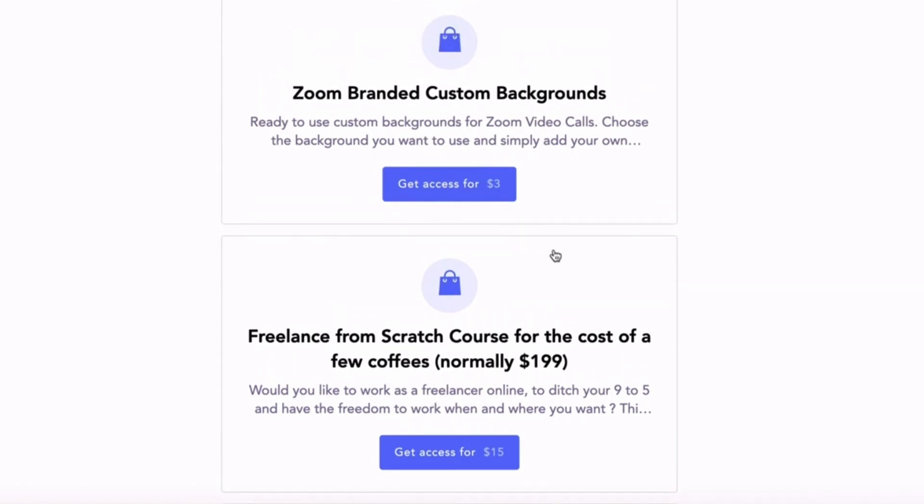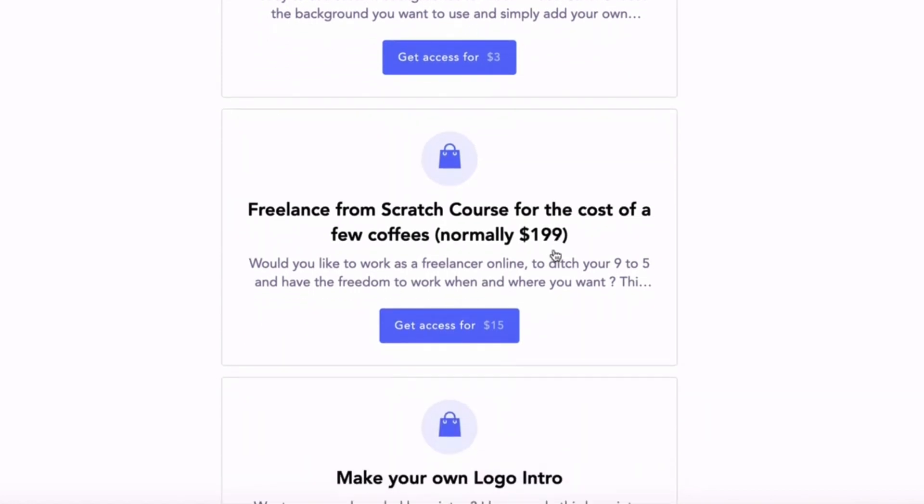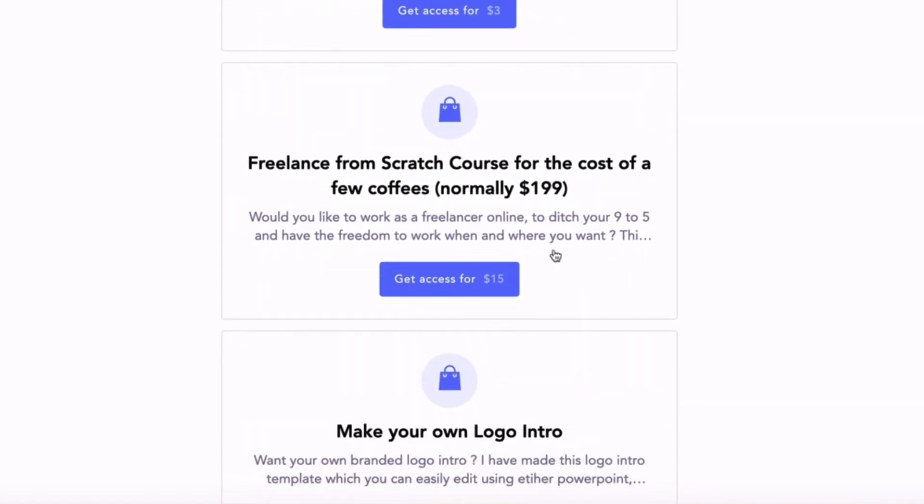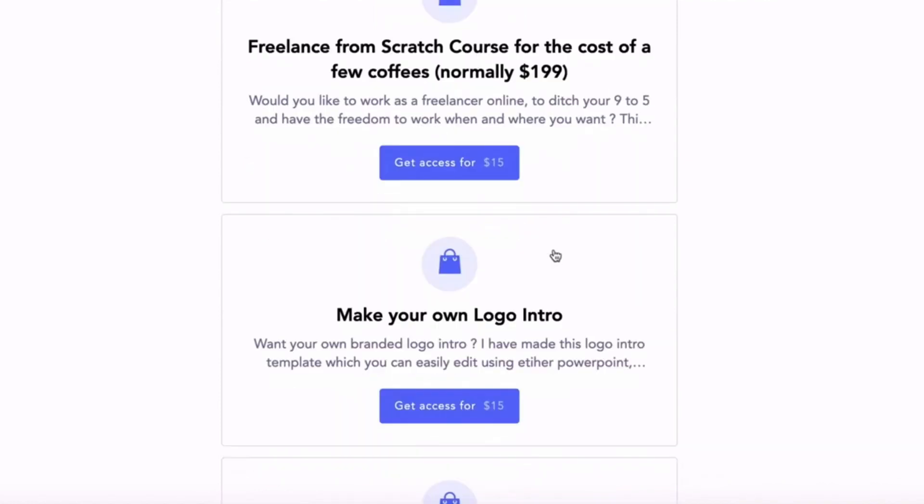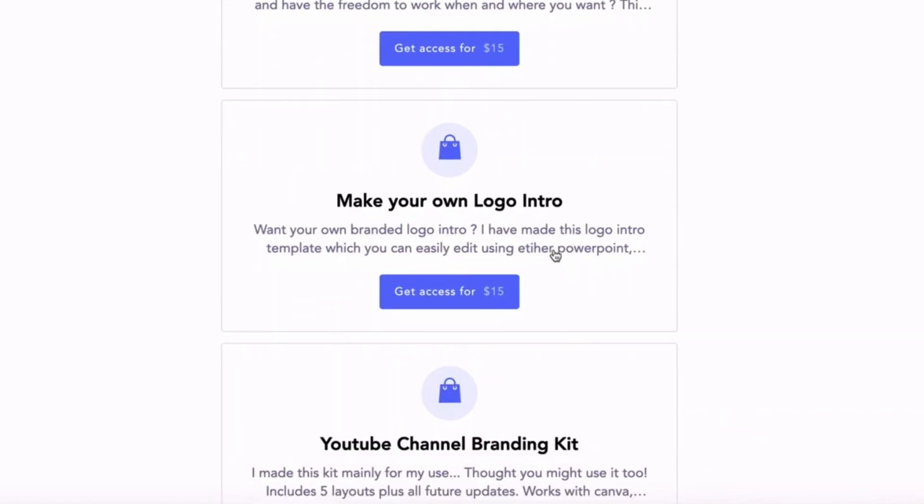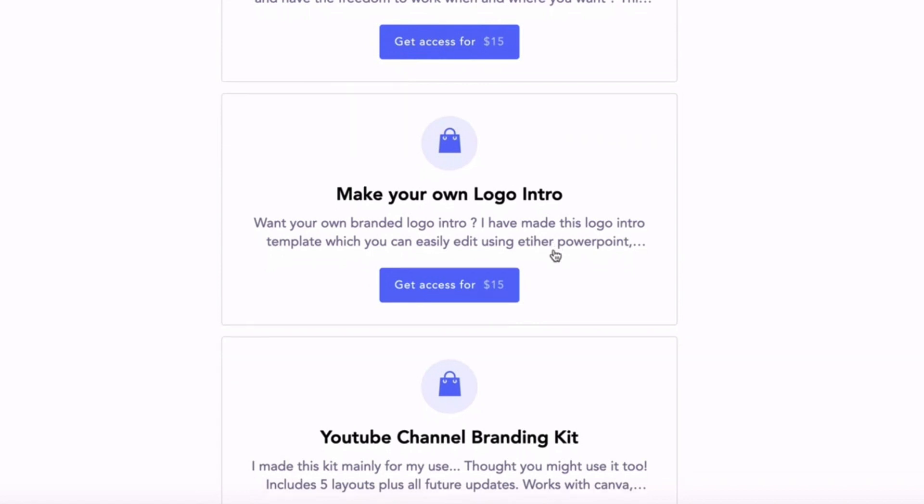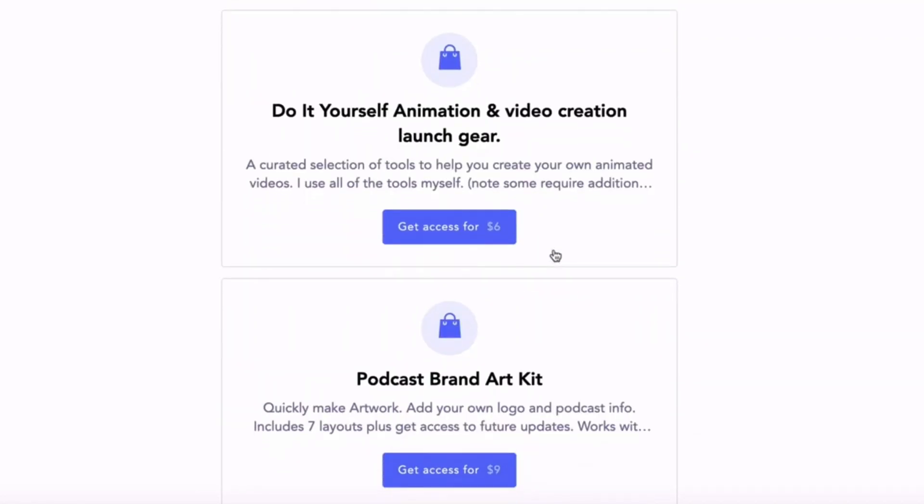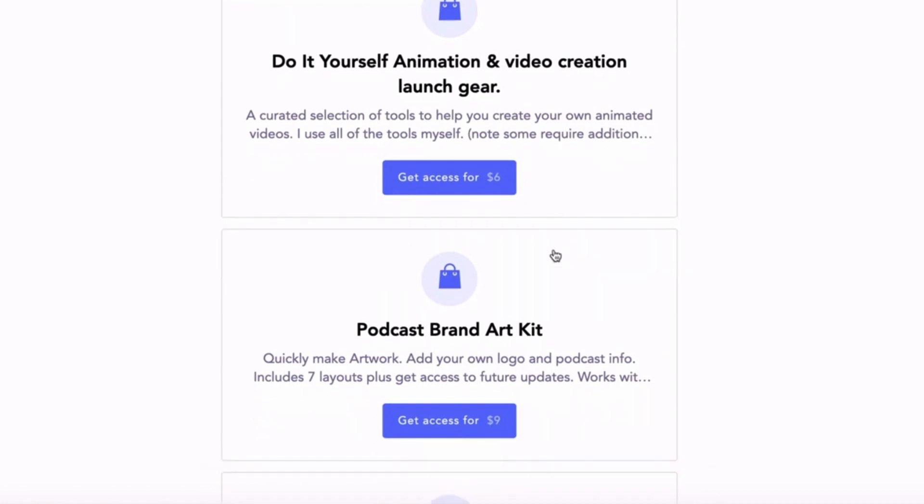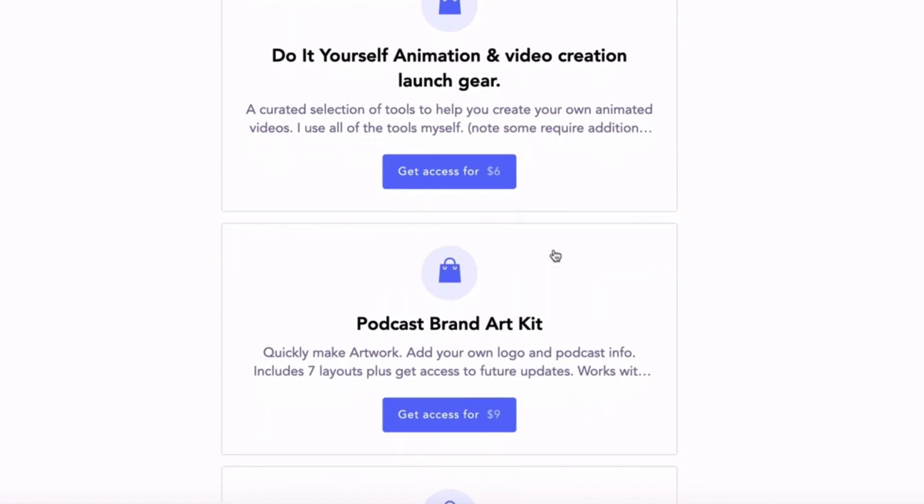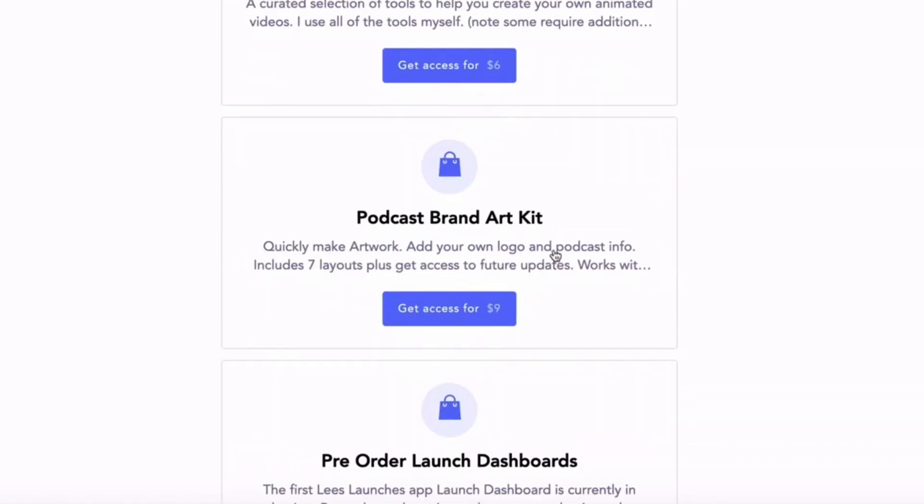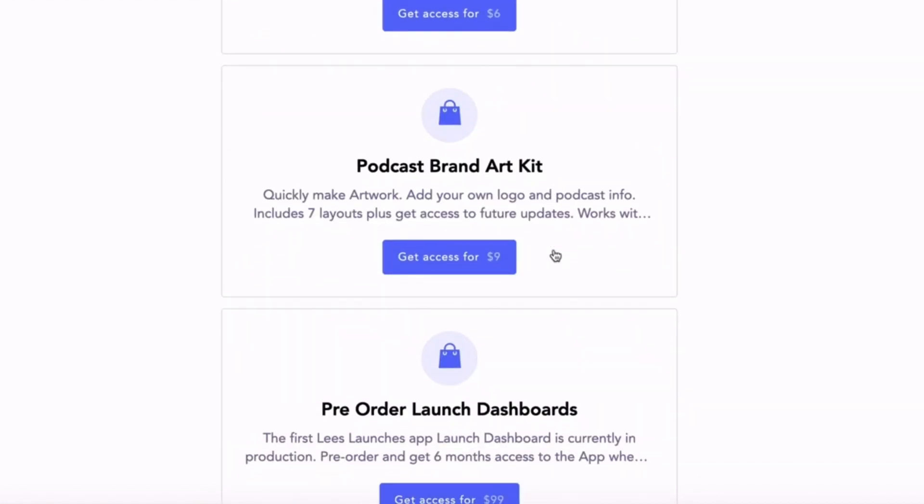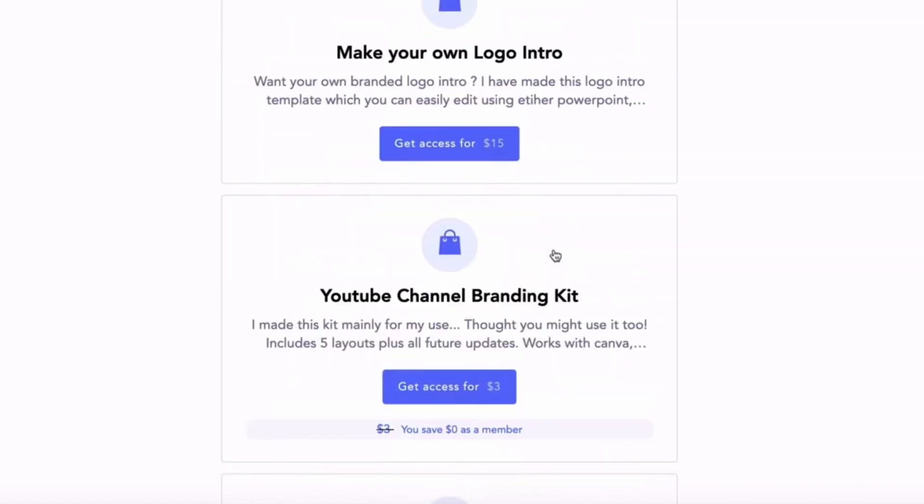For example, I created Zoom branded custom backgrounds that people can download and customize for their Zoom calls. I've got my Freelance from Scratch course, which allows anyone to learn how to freelance from scratch online for the cost of a couple of coffees. I have my own Make Your Own Logo Intro for YouTube - you just download the template and you can create your own animated logo. These are the types of products that I put in my Buy Me a Coffee shop.